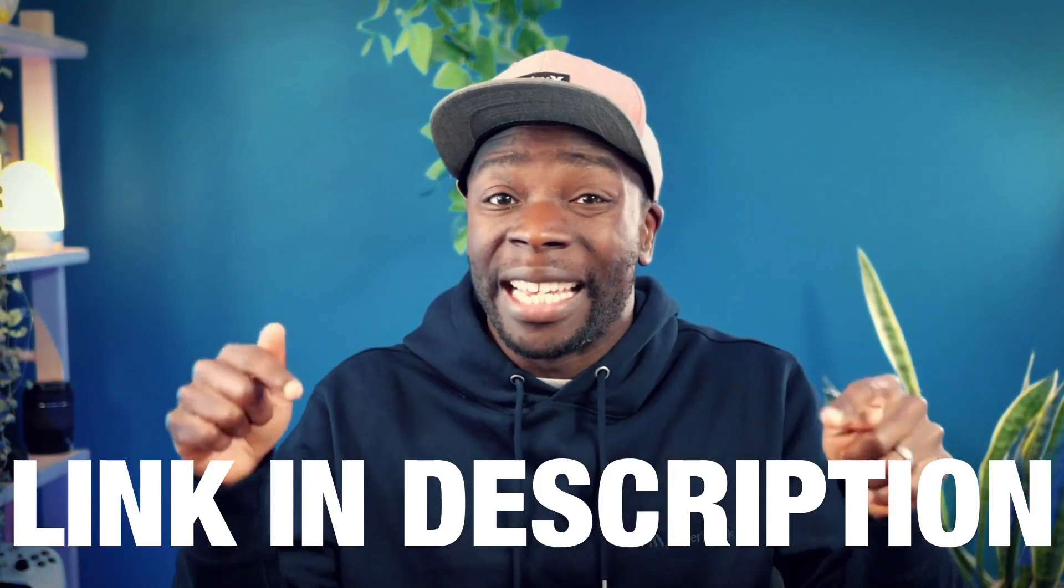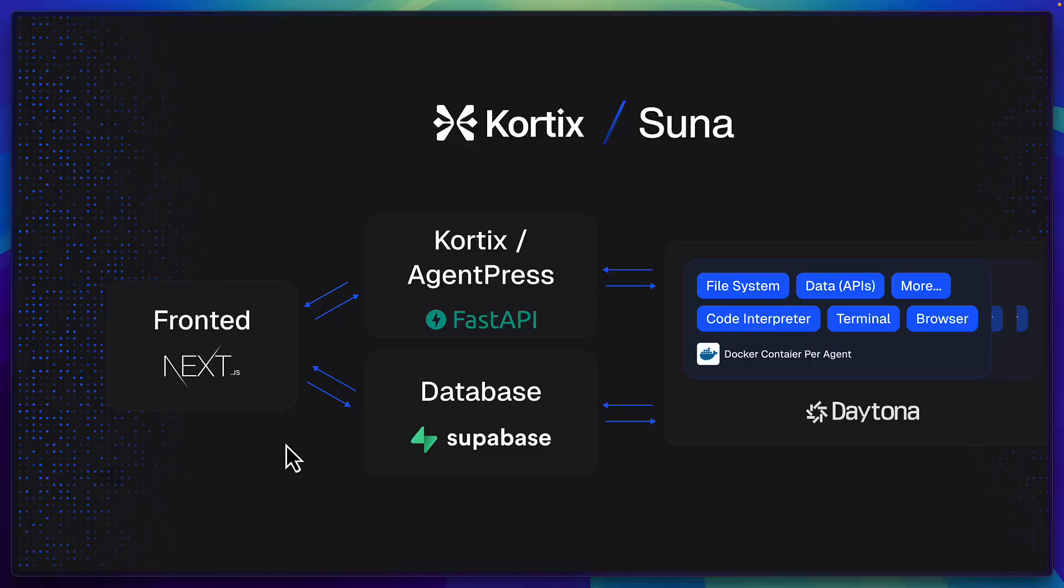I've even gone ahead and asked Suna to publish this to AWS Amplify so you can check out the site yourself by clicking on the link in the description. But for a free and open source tool this is a very impressive result. So how is Suna able to do this?